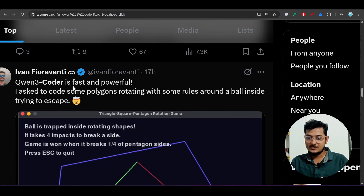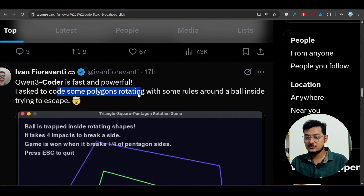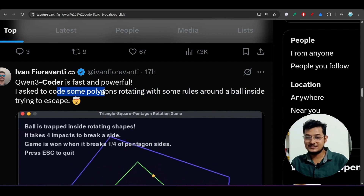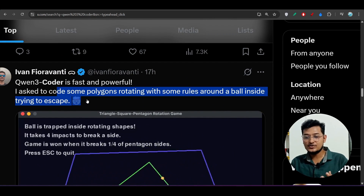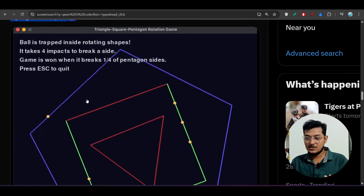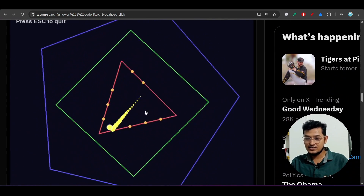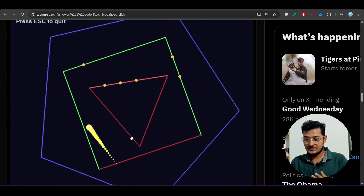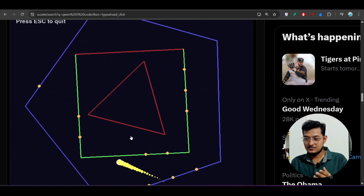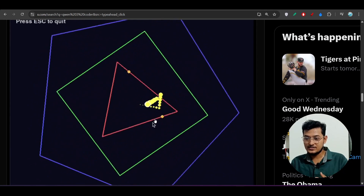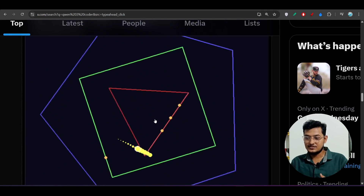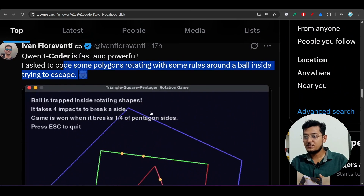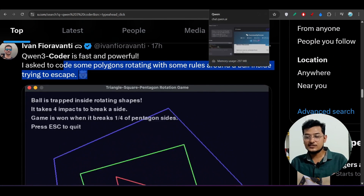Here's another example: I asked it to create some polygons rotating with rules around a ball inside trying to escape. The output shows a ball trying to escape, bouncing against various boundaries. So Qwen3 Coder is very powerful.